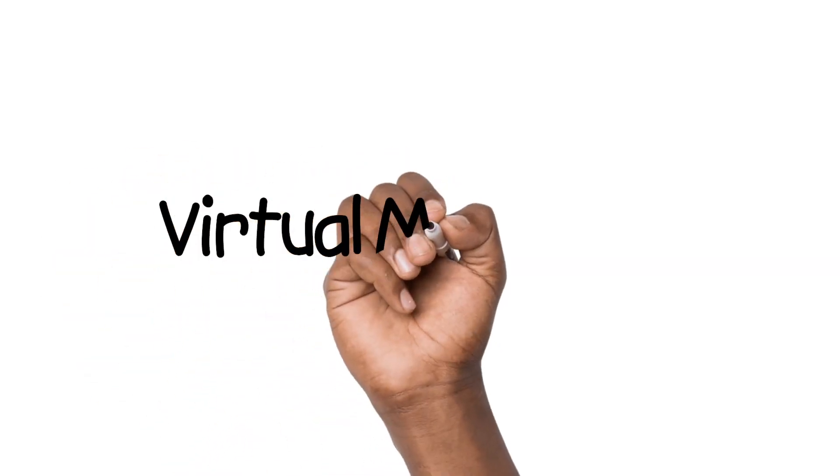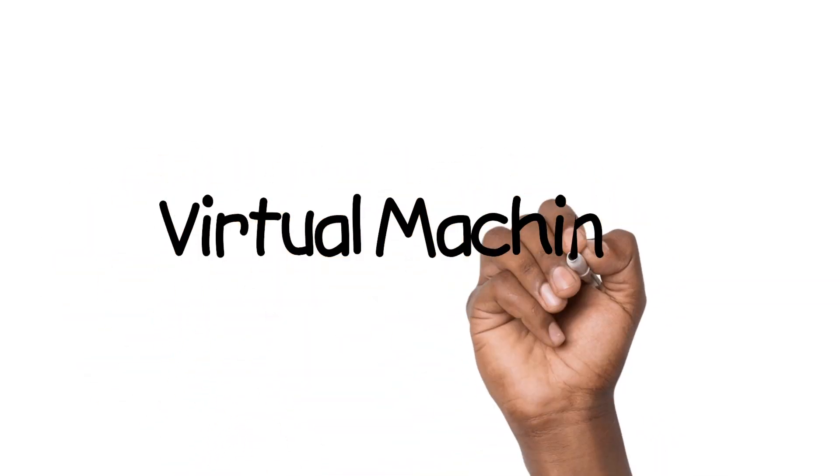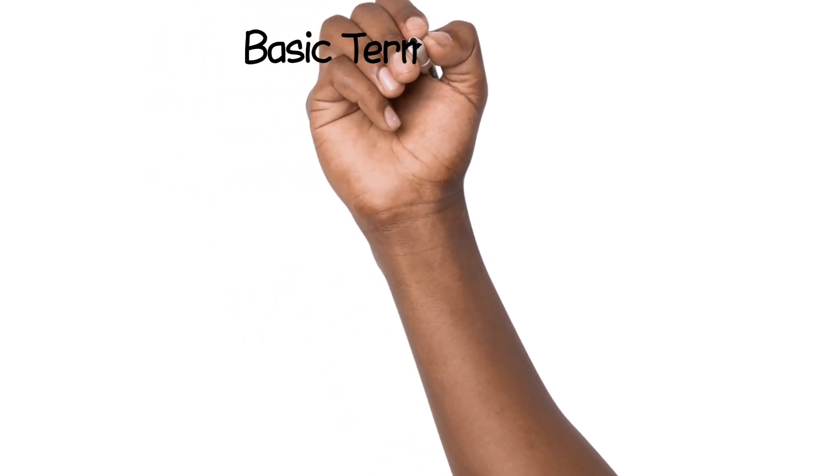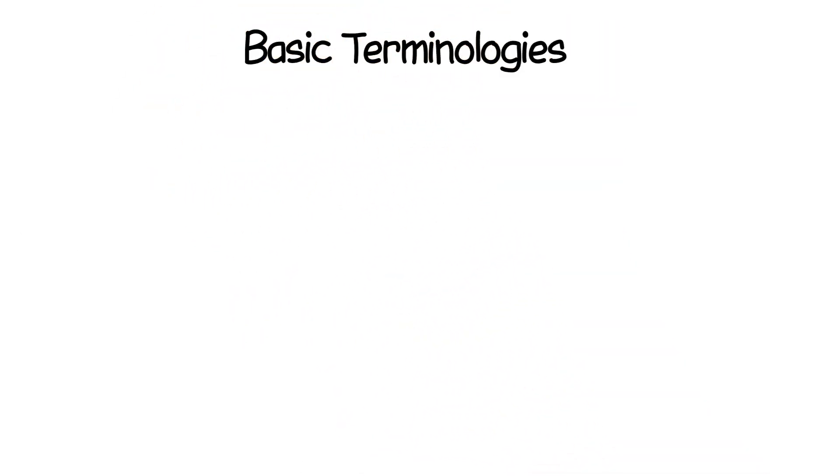This video walks you through the artifacts needed and steps to create virtual machines. Before that, I will go through basic terminologies which will be required to understand the context I'm talking about, and also a good refresher if you haven't worked on it in a while.